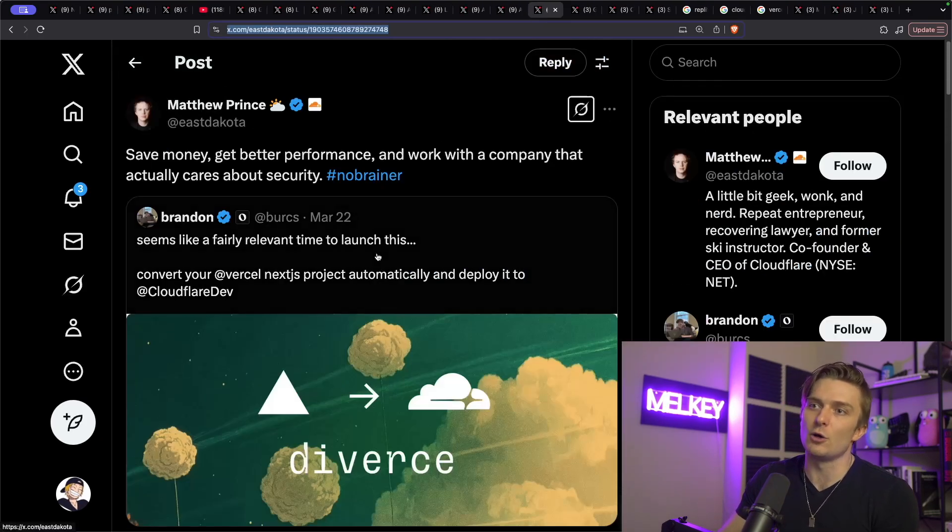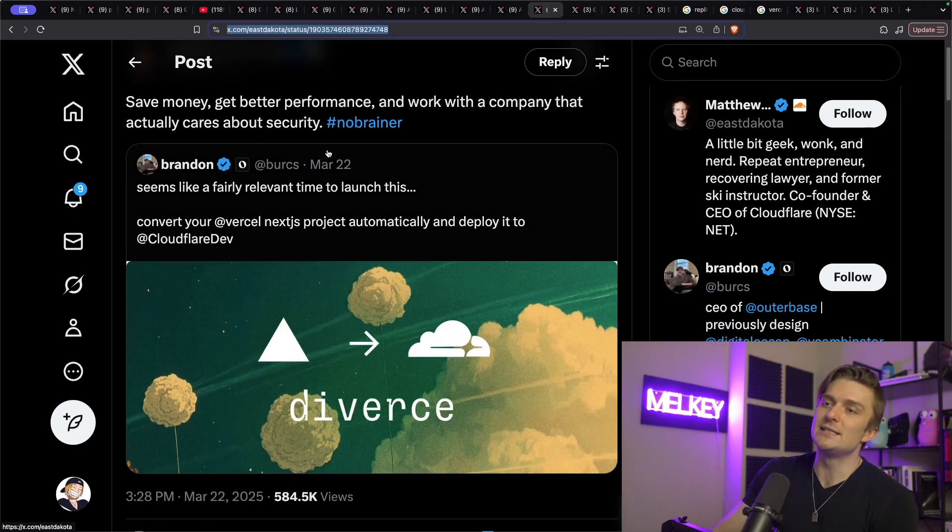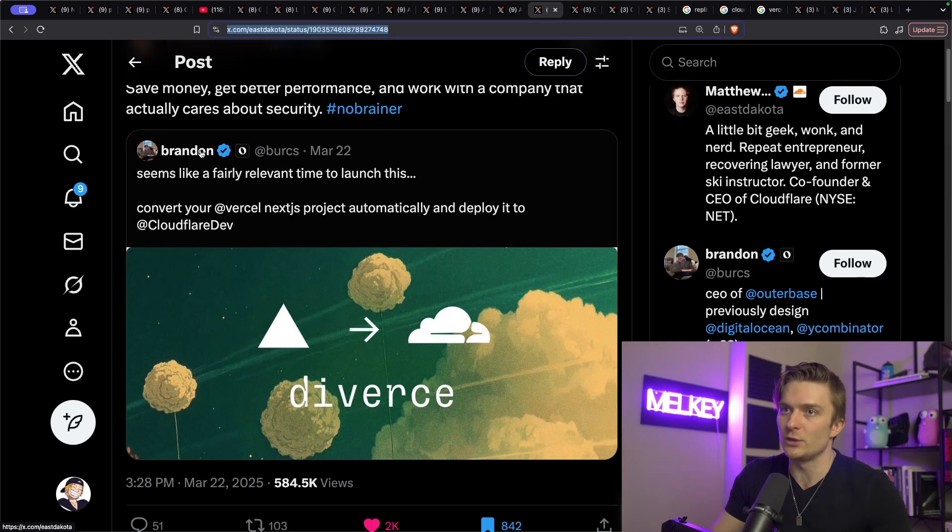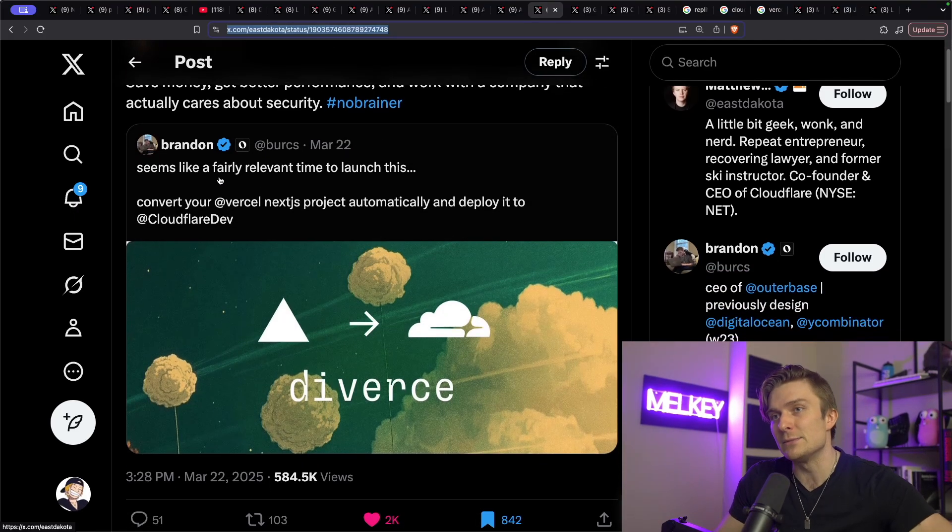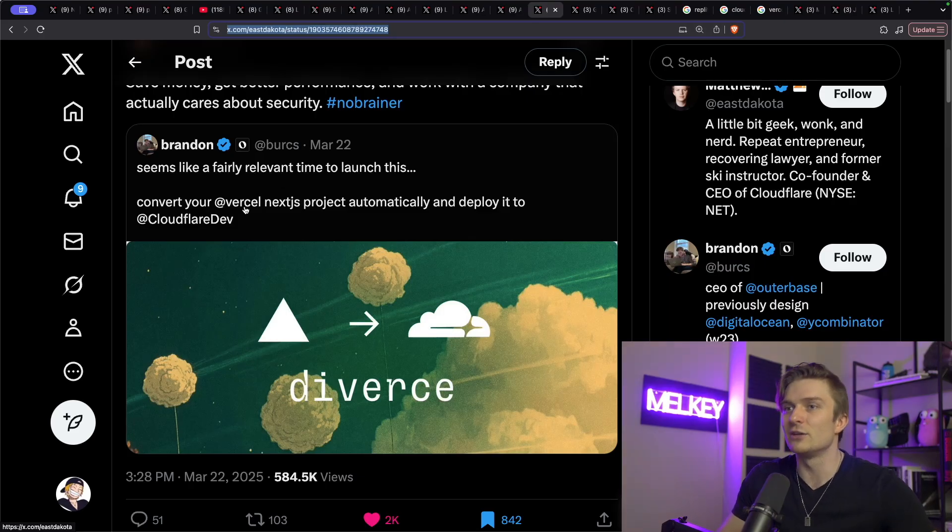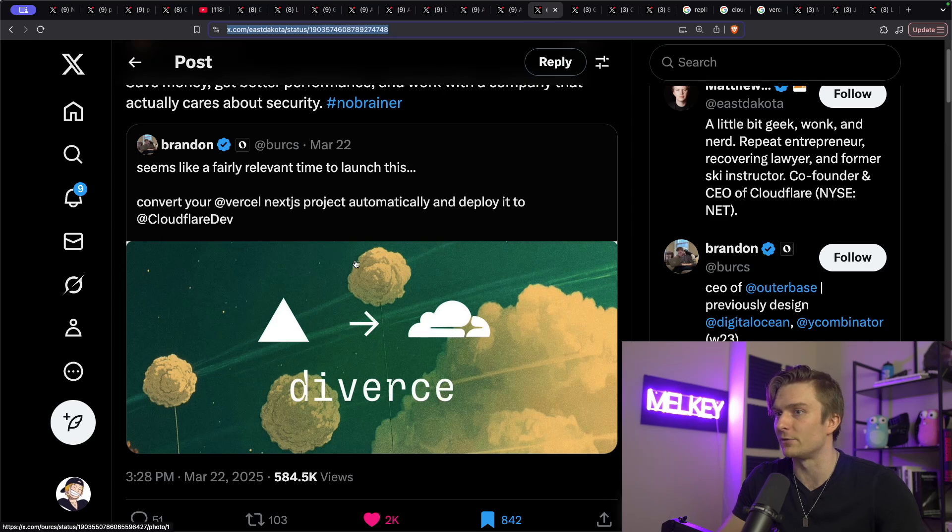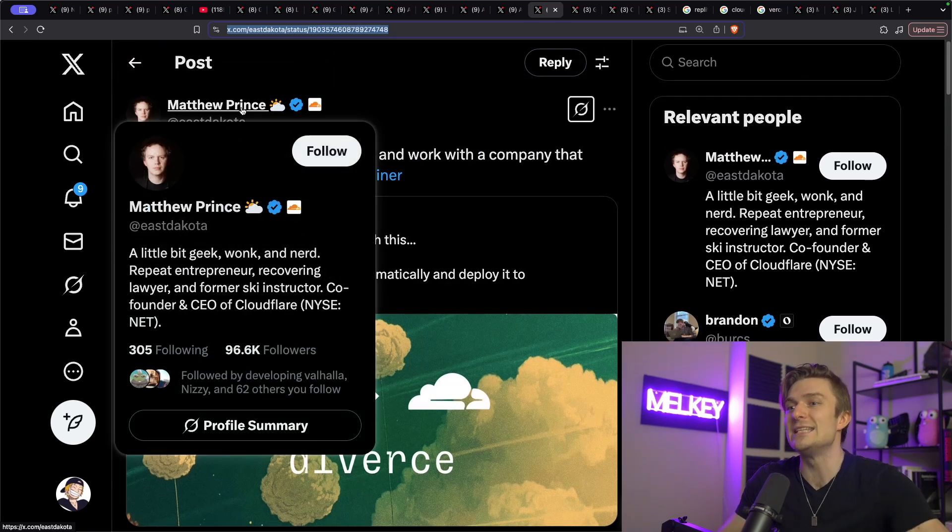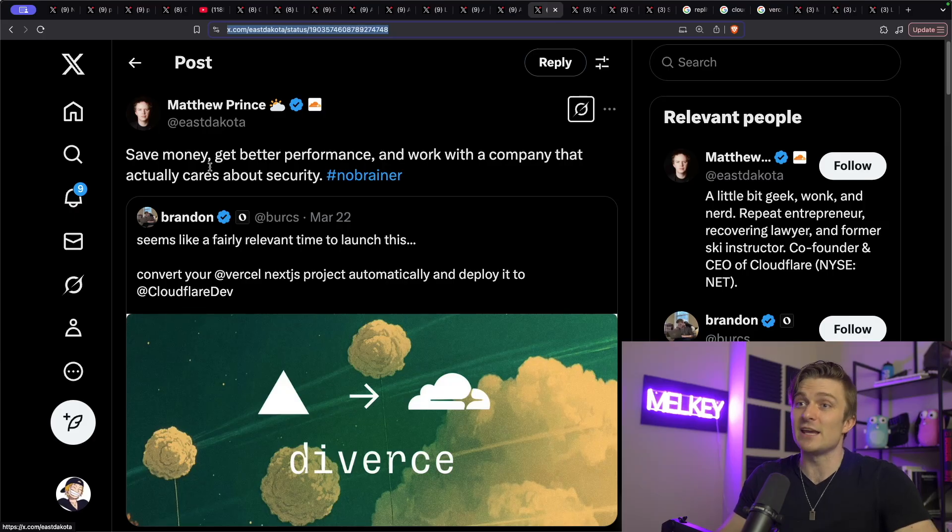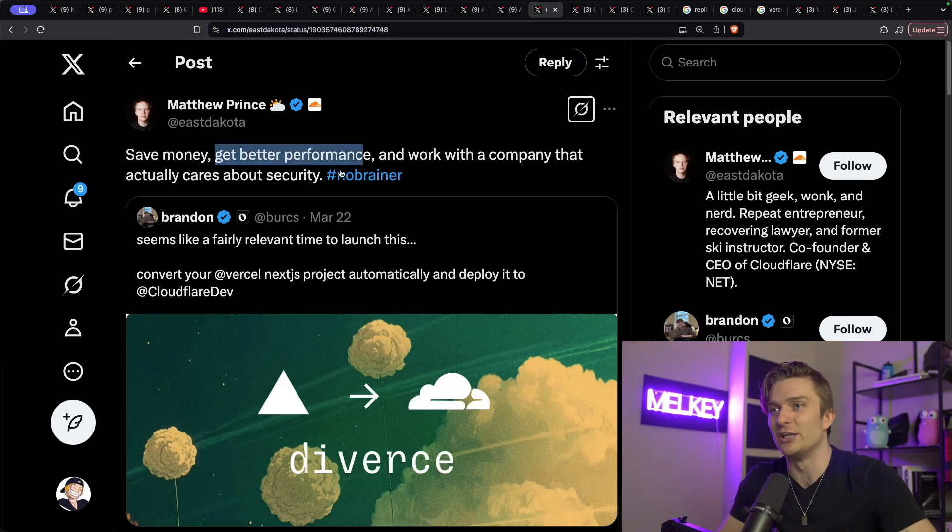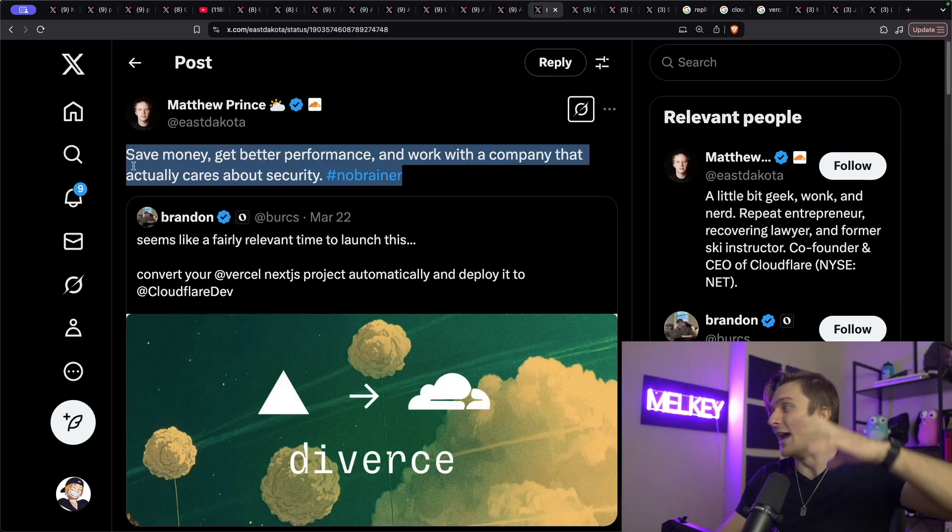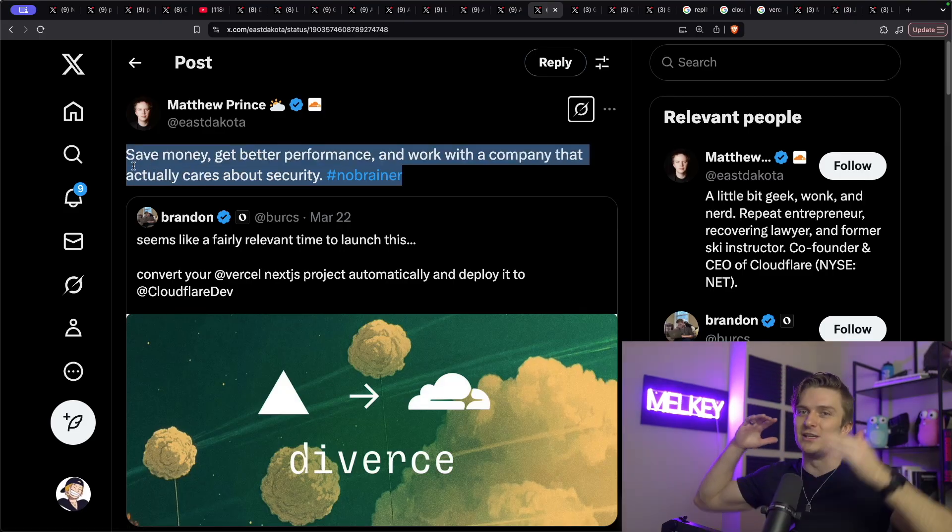You can see here during that situation, there was a tweet here by Brandon that stated, seems like a fairly relevant time to launch this. Convert your Vercel Next.js project automatically and deploy to Cloudflare. And you can see Matthew Prince, the CEO of Cloudflare said, save money, get better performance and work with a company that actually cares about security. Hashtag no brainer.